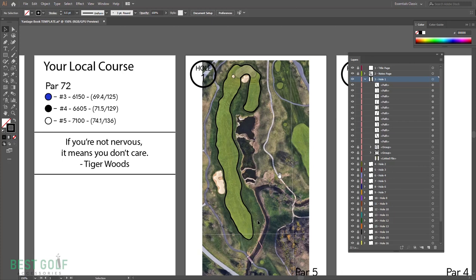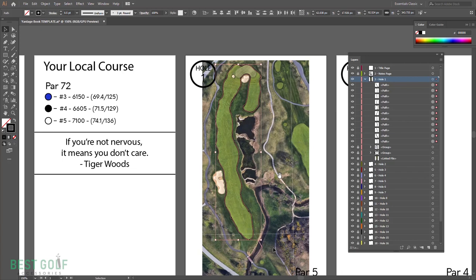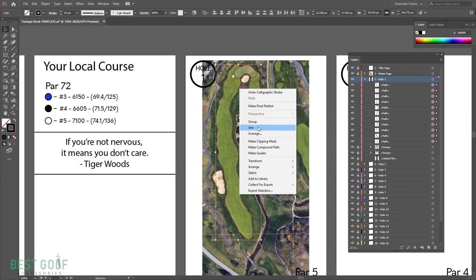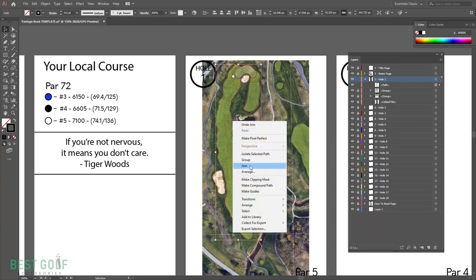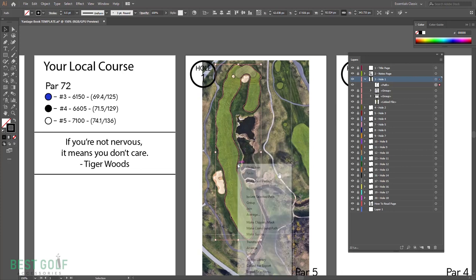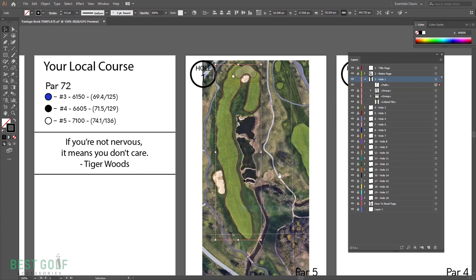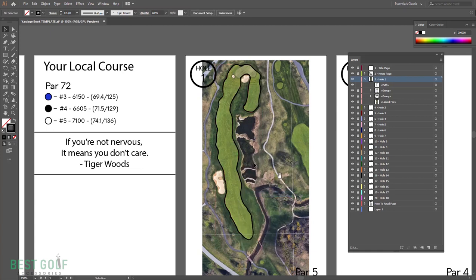When you have the outline of the fairway, press V or open up the selection tool again, click and hold, grab all of this. Now, earlier whenever I told you to lock the hole and the lettering and par and all that kind of stuff, this is why - if I didn't have that locked, that would also be selected within this and we don't want that. Right click, press join. You're gonna have to press this a couple of times. It's just joining all of those brush strokes together.